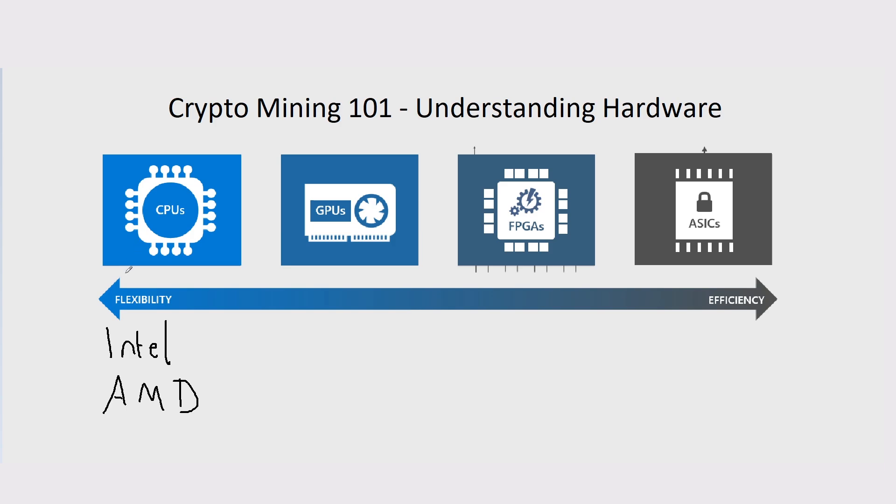Intel do their i-series, so i9s, i7s, i5s, and stuff like that. AMD are normally going with Threadrippers in terms of mining or the Epic series. That's just for now times, though. In the future, if you're watching this back, there might be different hardware out there in terms of CPU mining.